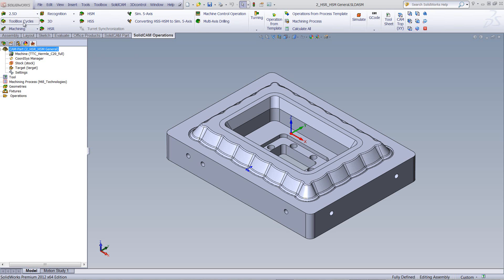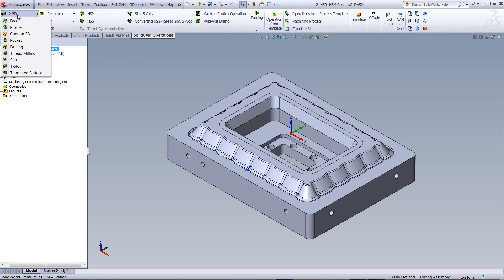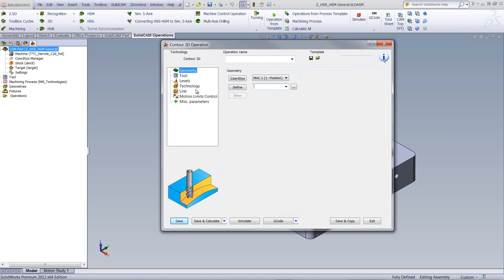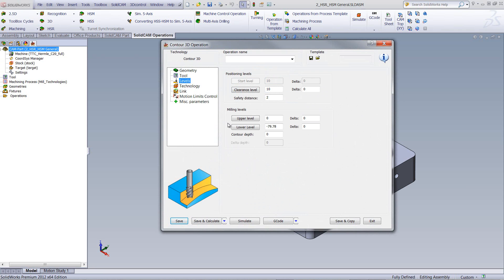if I were to go into one of my operations, say Contour 3D, and let's choose, for example, my levels area.